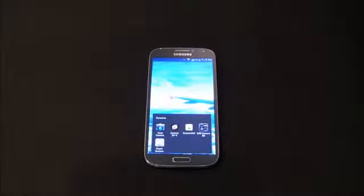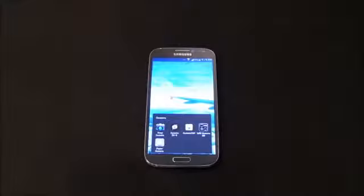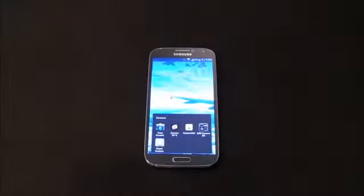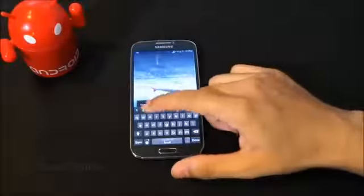What's happening guys, this is my second video on the top 10 best camera or photography apps for Android devices. My previous video was on the top five best photo editing apps — I'll be coming up with more very soon. This one is for the best camera or photography apps, so let's get into the review.